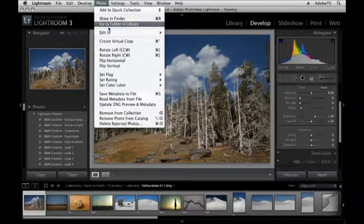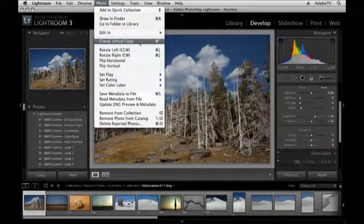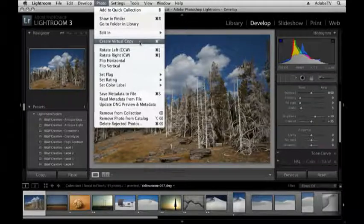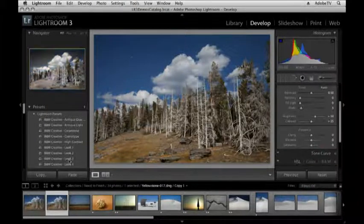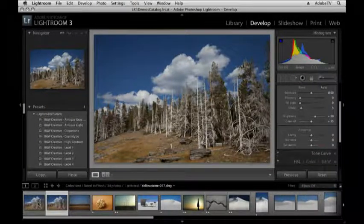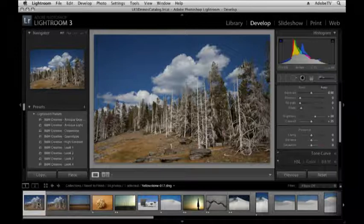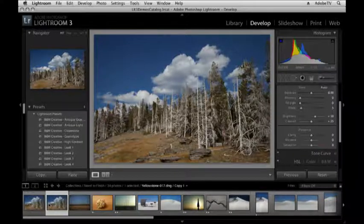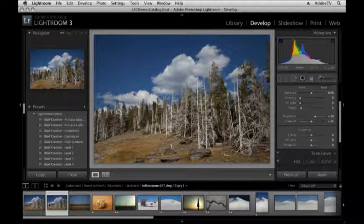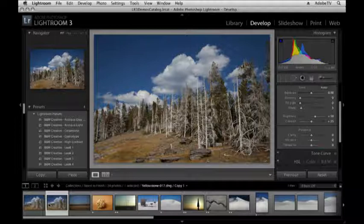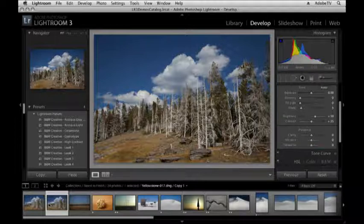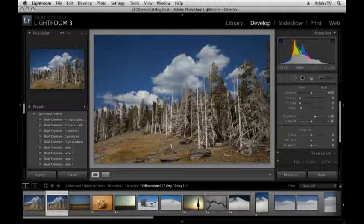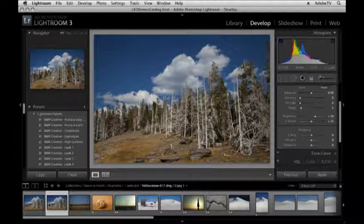If I choose photo and then create virtual copy, watch what happens down in my film strip below. Previously I had one thumbnail that represented this photograph, now I have two thumbnails. So I didn't actually duplicate the file on disk, I just told Lightroom to create a secondary preview so that I could perhaps turn this one to black and white, but I would still have my color image. So they're one image on disk, but Lightroom is going to treat them as if they are two separate sets of instructions for processing that file.